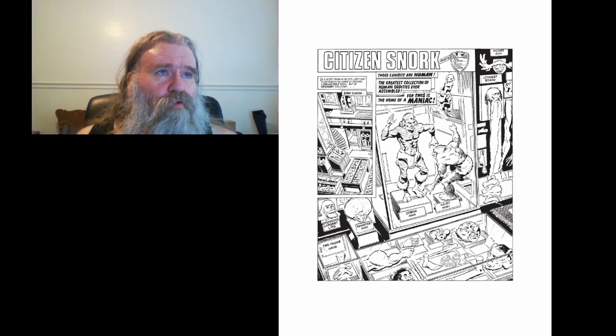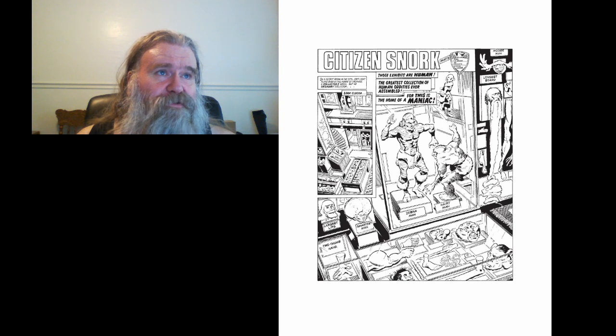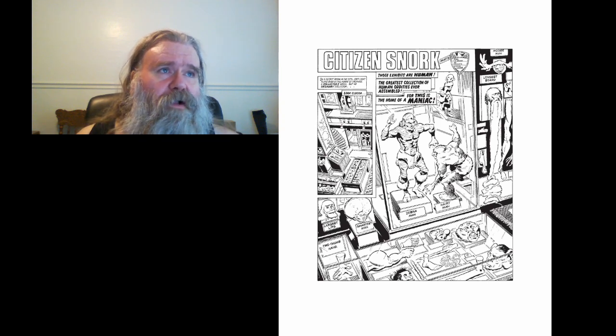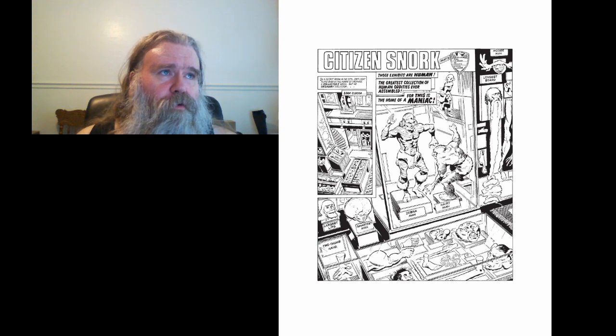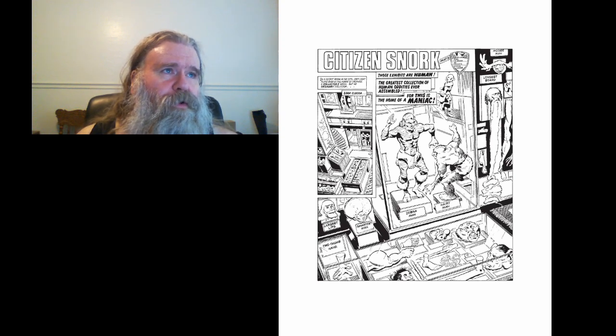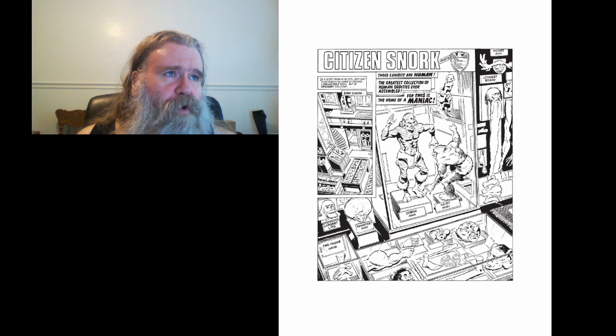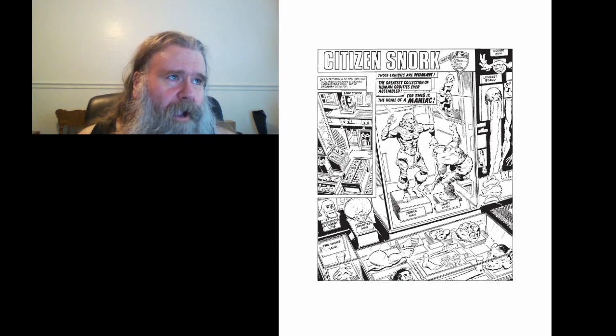In a secret room in the city, soft light plays over a fine array of trophies. A collector's room, but no ordinary collection. Look closer. These exhibits are human. The greatest collection of human oddities ever assembled. For this is the home of a maniac.